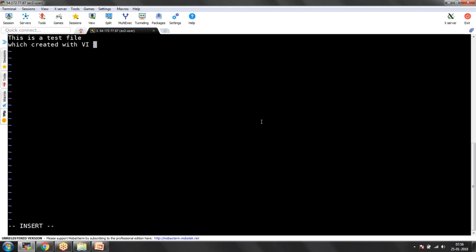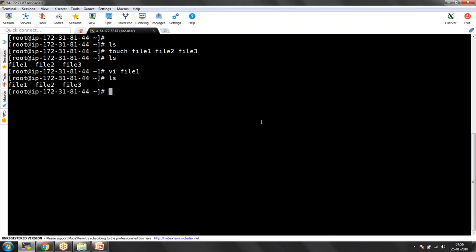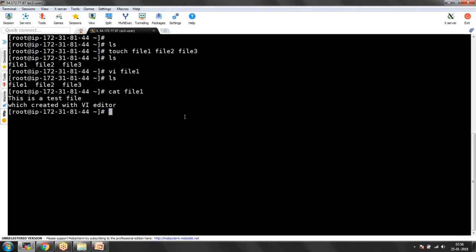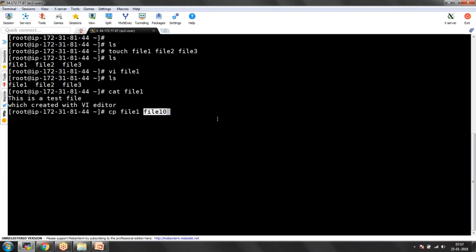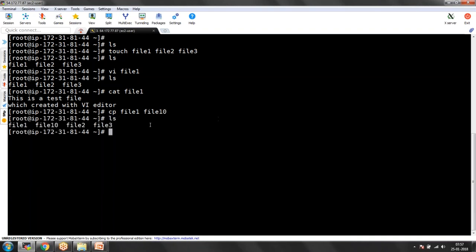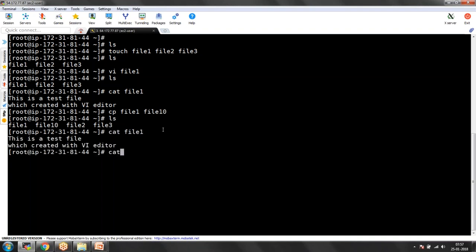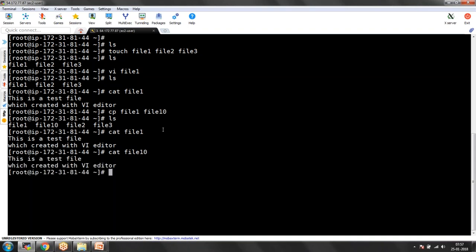I saved the file. Now if I open file1 you can see the data that was written. Now I want to copy this data into another file called file10. I can use CP file1 file10. Here the first one is the source — the file you want to copy — and this one is the destination. If you see here, a new file got created called file10, and if I run cat file1 and cat file10, both are going to have the same data. You have just copied the data into file10.